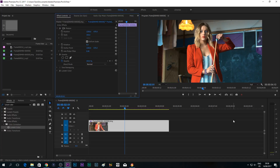Hey guys, what is up? TaraArtsMovie here with another super exciting tutorial. Today I'm gonna be answering a question that I always receive, which is how I color grade all of my short films and all of my videos and export it as a LUT.